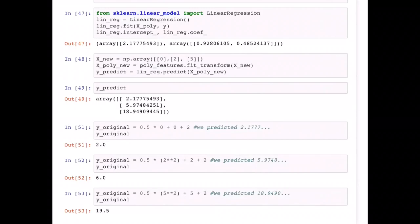For x=2, the original value would have been 0.5 * 4 + 2 + 2 = 6, but I predicted 5.9748, which is very close. For x=5, the original value would have been 19.5, but I predicted 18.9490. Those differences are due to the noise in the data or not having sufficient data to minimize that error.